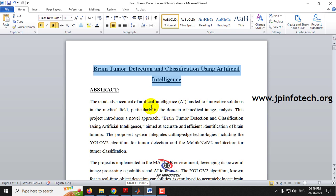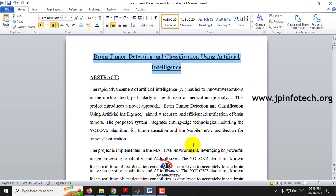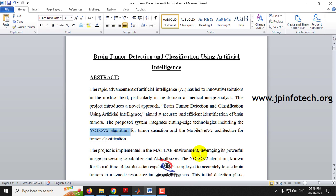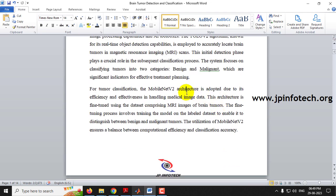Early detection of brain tumors will help protect human lives and benefit patients. In this project, we are going to implement brain tumor detection and classification using two different models: YOLOv2 algorithm for brain tumor detection, and MobileNetV2 architecture for tumor classification. The project is developed in the MATLAB environment with two classes — benign and malignant.